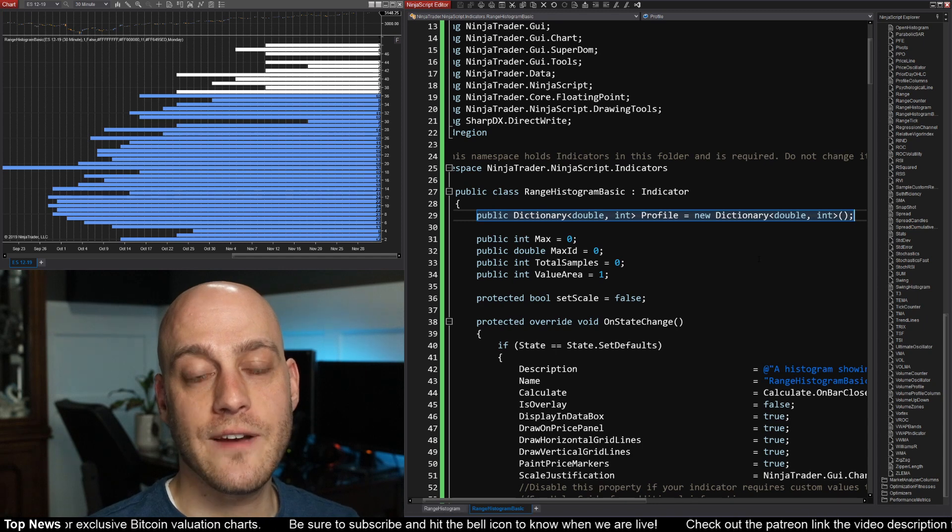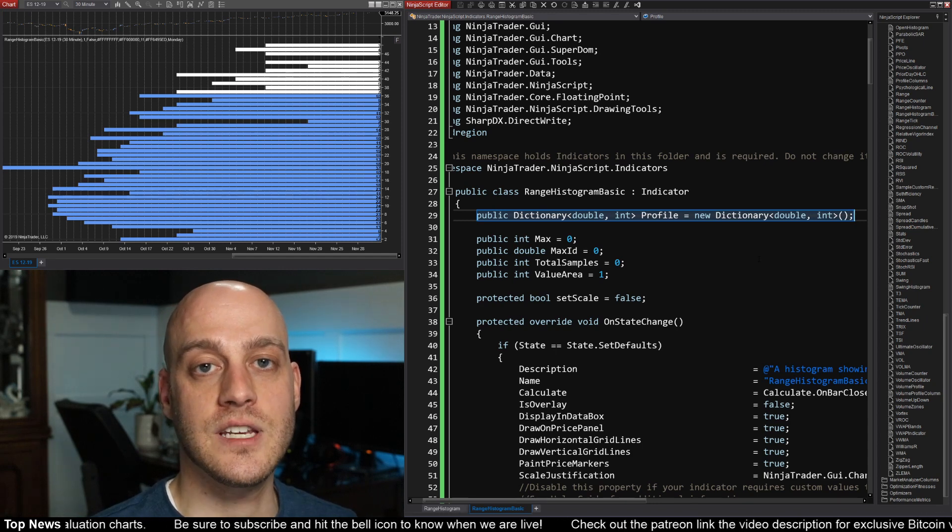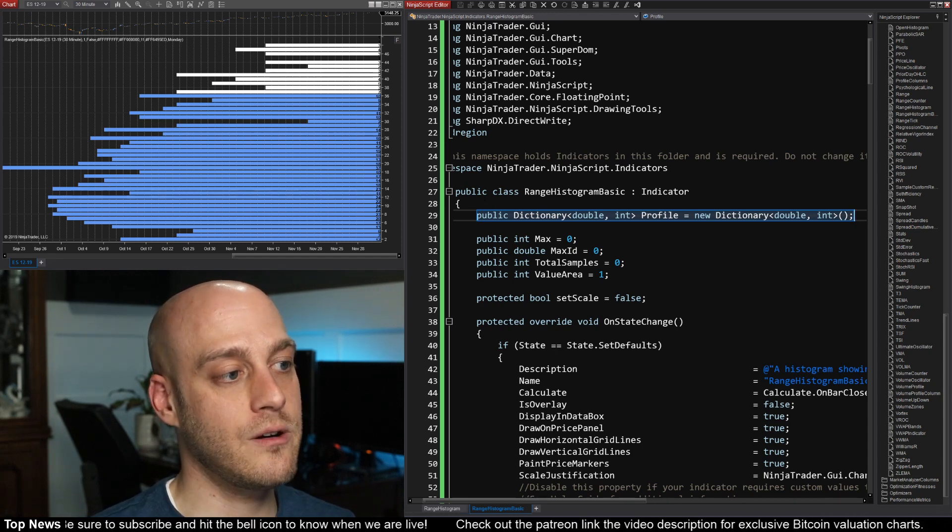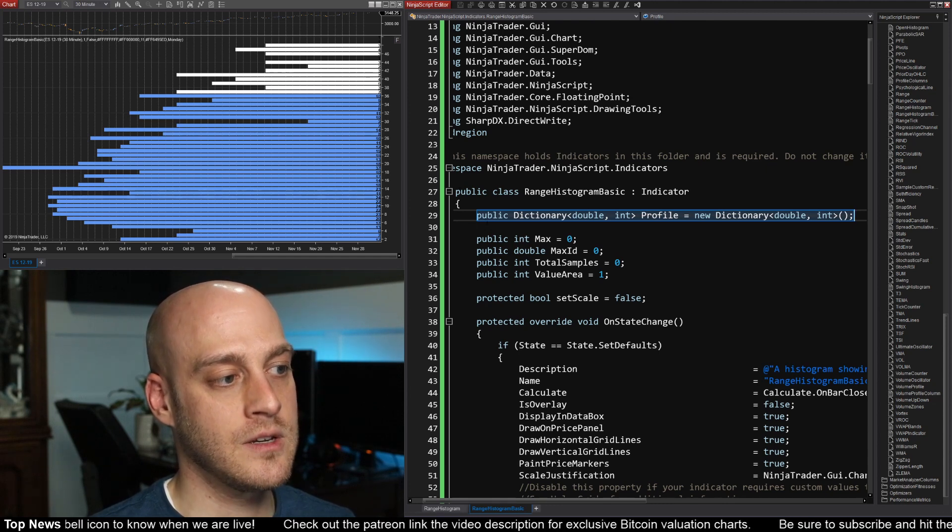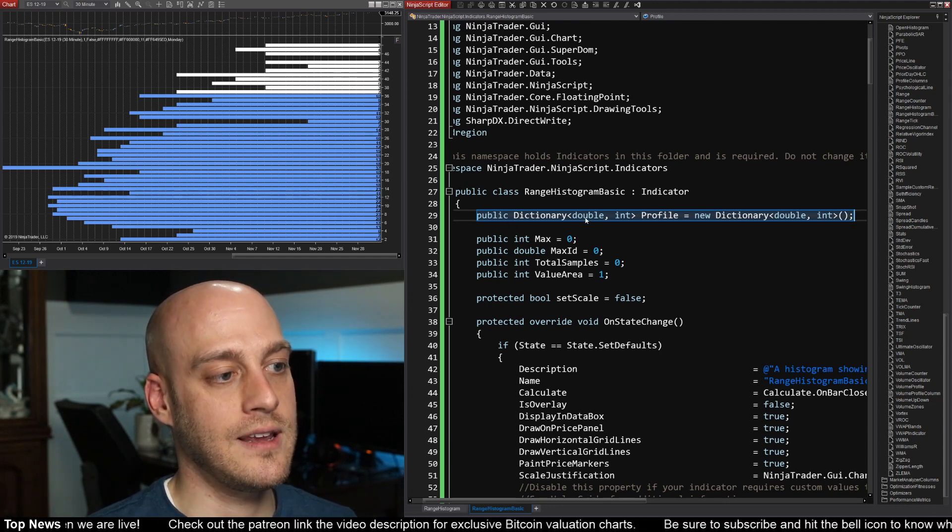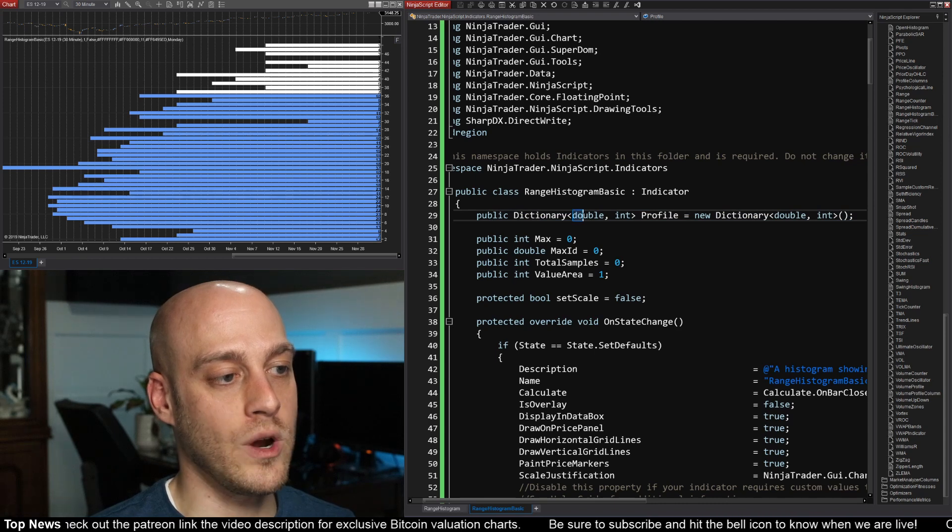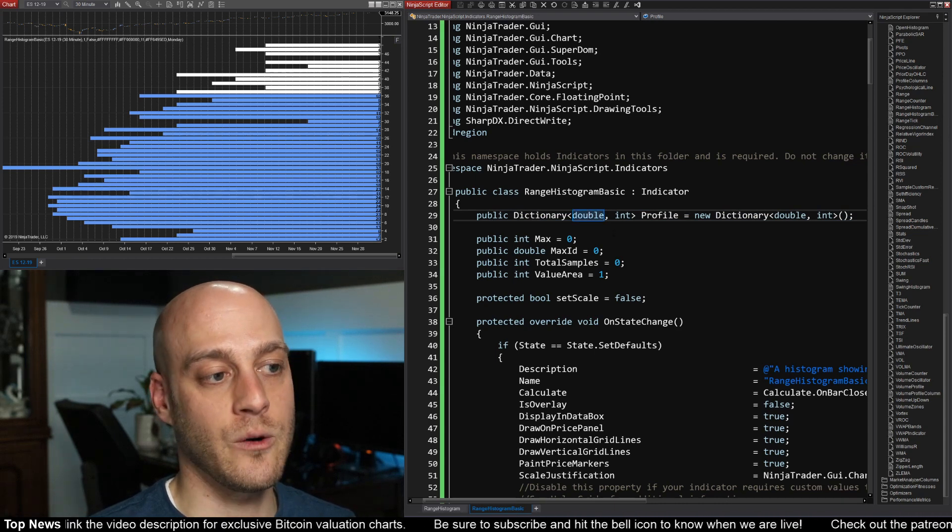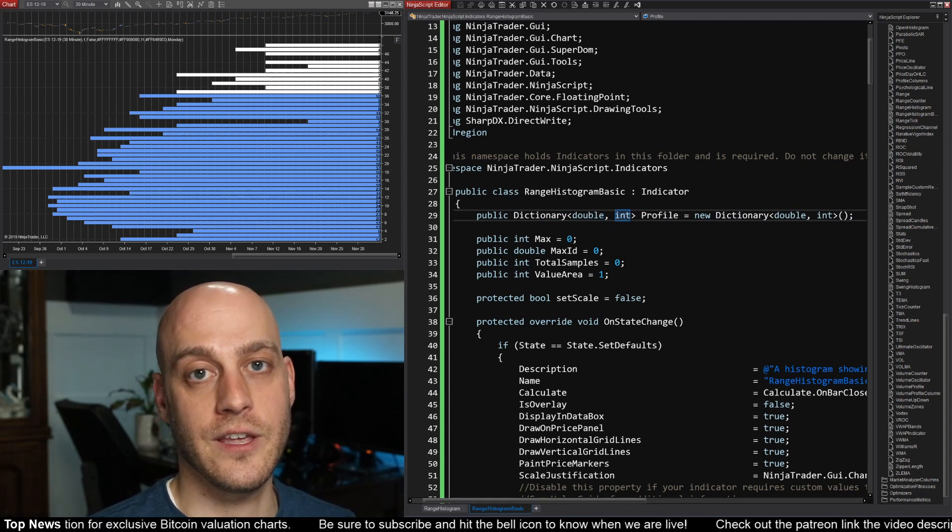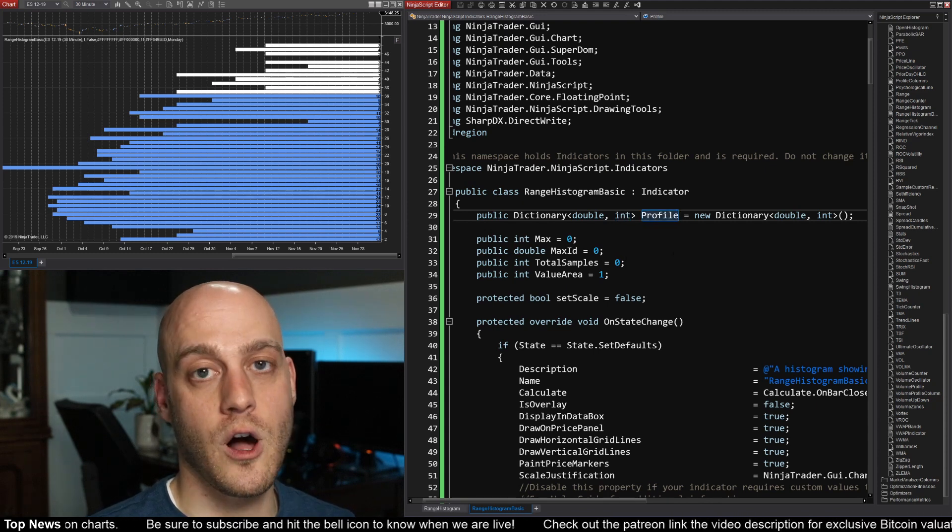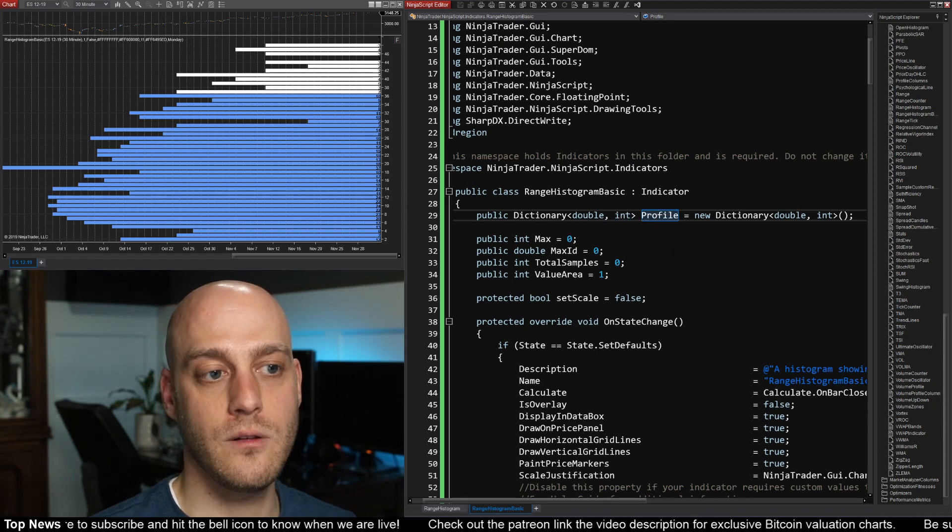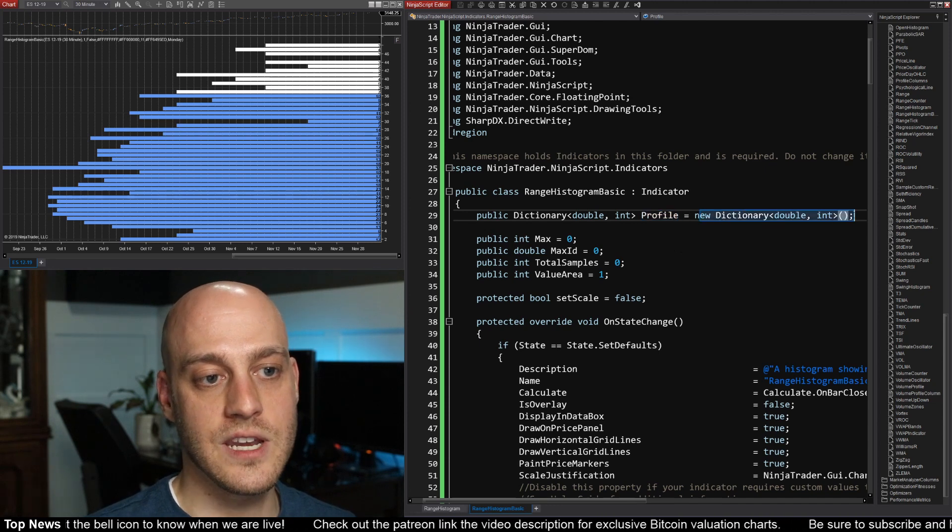And the first thing that we have to do is actually define the dictionary. And I'm going to do that right here at the top, just below the class definition. Your public dictionary. And then we have to specify what type of the key is and what type the value is. And then we're going to give it a name. We're going to call our dictionary profile and create the dictionary.